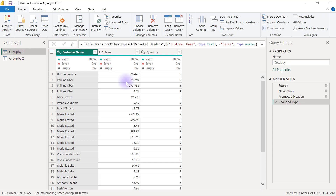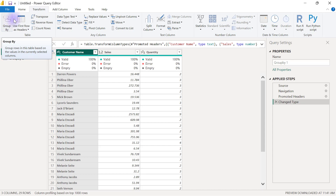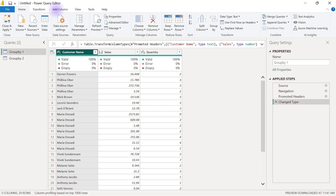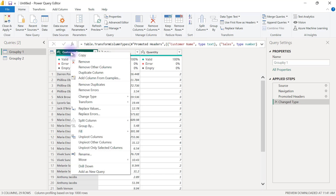To apply a Group By in Power Query, it's best to start by selecting the column you want to use for grouping. Then go to the Transform tab where you'll see the Group By button, or stay on the Home tab and find it on the right-hand side. Alternatively, you can right-click on the selected column and find the Group By option there as well.